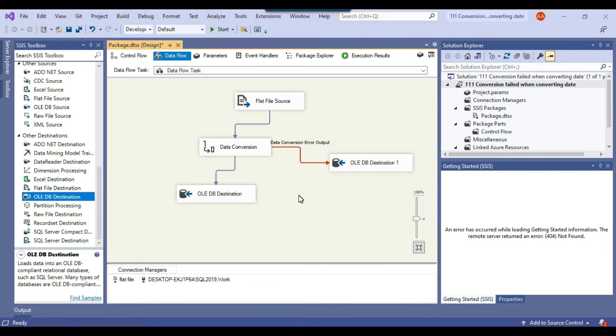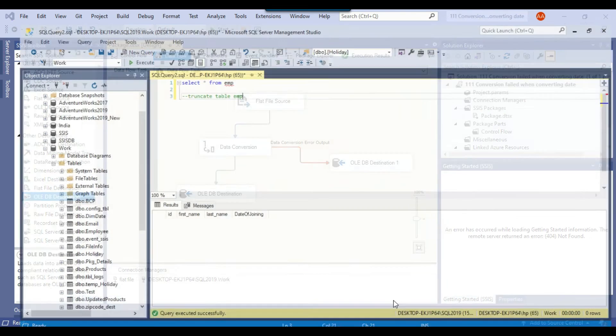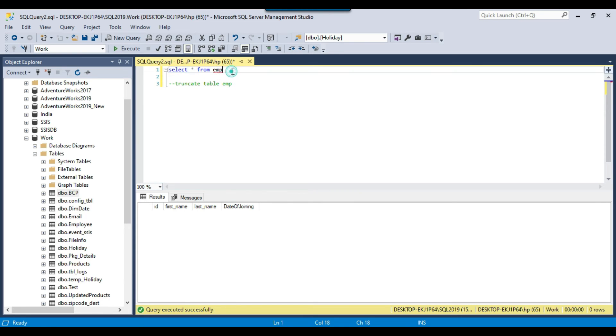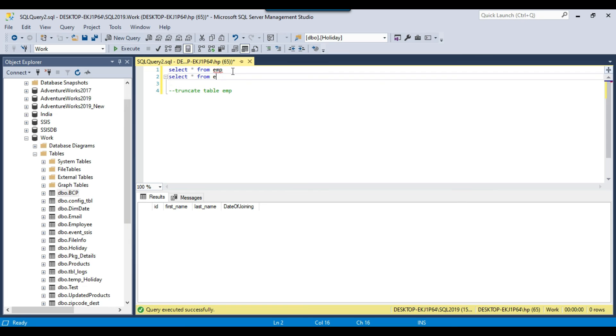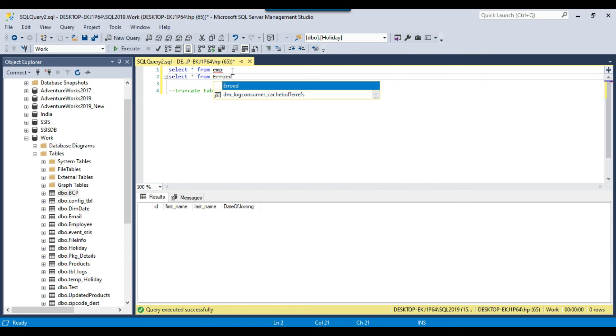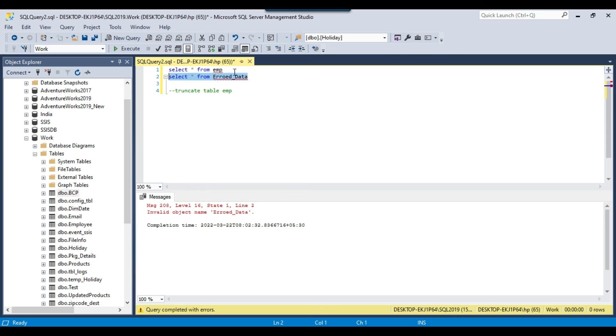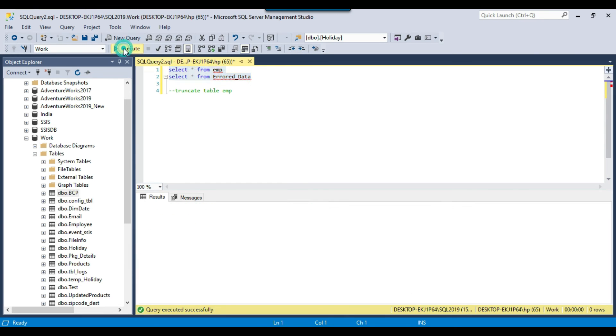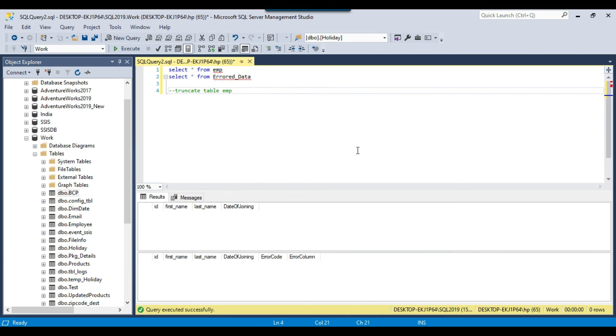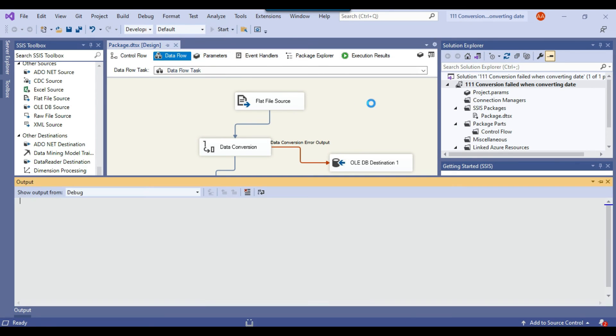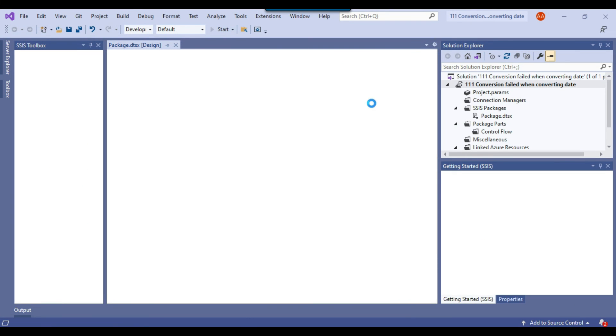So now what should happen because in my file we have 1000 records but out of 1000 records one record has a bad date and other 999 records are good. So what will happen that 999 records should be imported to the emp table and then just one bad data should be moved to the error data table. So we should have, yeah so both the tables are empty as of now. Now let me just go back to the SSIS package and try to execute the SSIS package again.